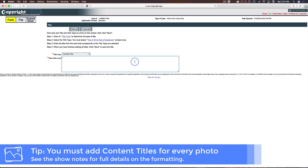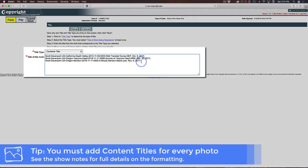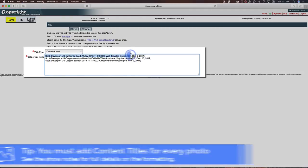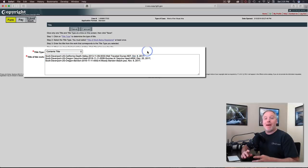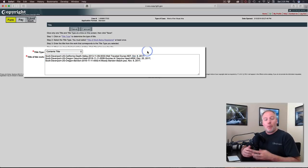This is going to be all of the photos that you are registering. I've got a few pasted on my clipboard here. And so what I have is I have the title or the name, my file name of my photo followed by the date that it was published, and then a semicolon. Again, this formatting is very important.